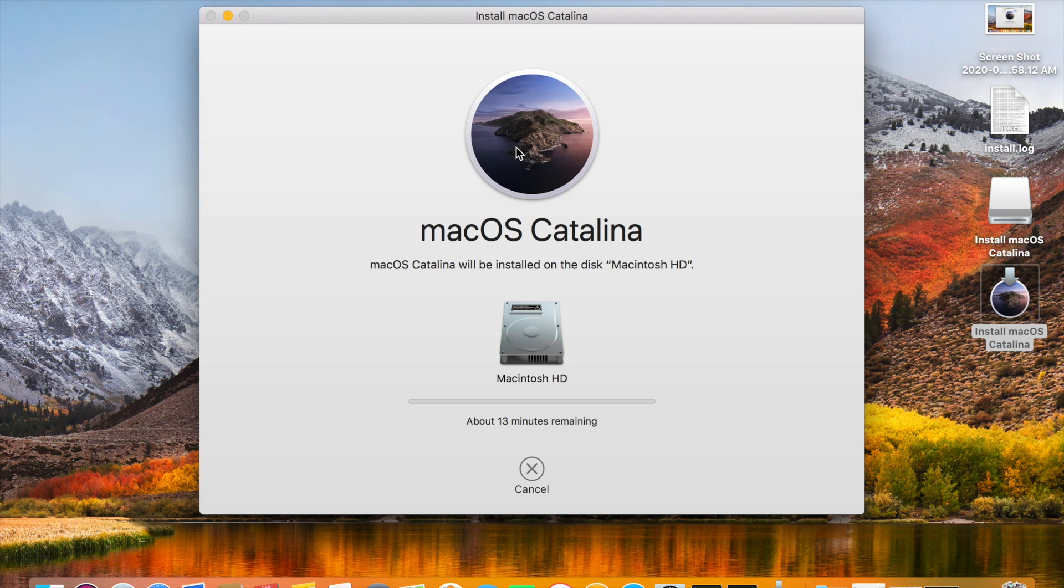Rest everything is same as normal OS installation. That's all for today. Thank you for watching my video. Please do subscribe for more videos.